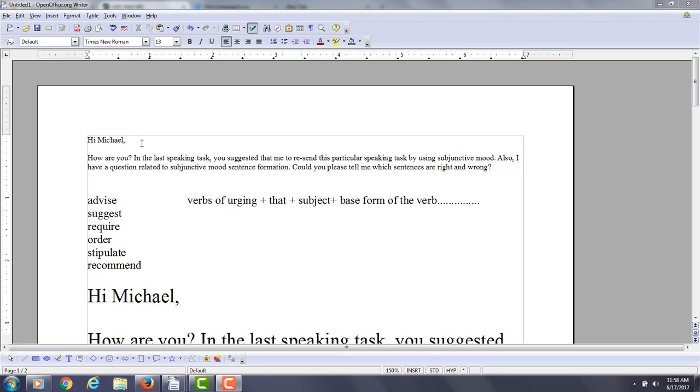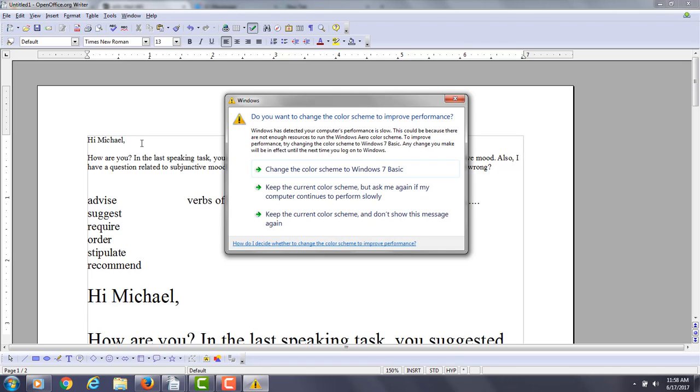And I think that kind of question, because you are kind of making a suggestion or recommendation to someone else, that's a perfect time to use the subjunctive mood.